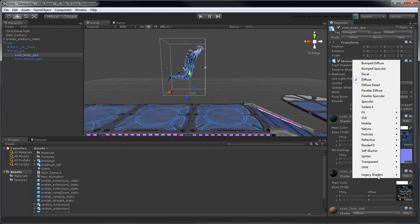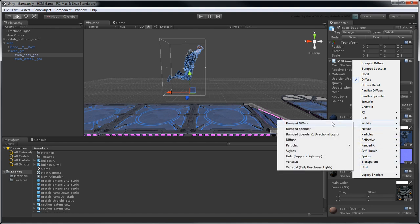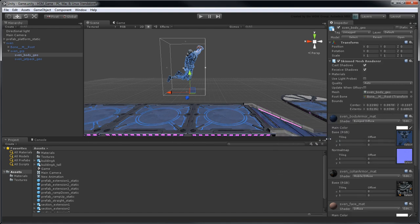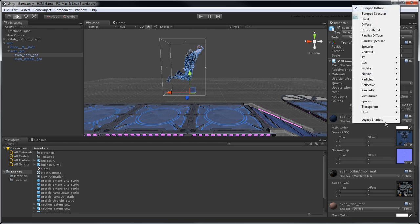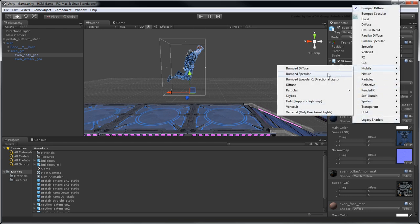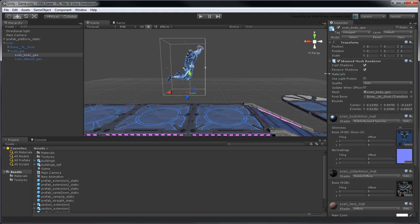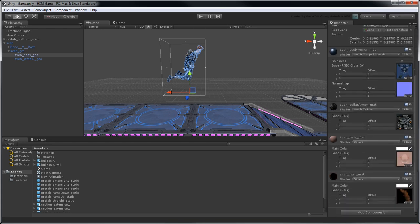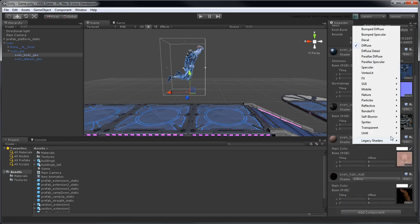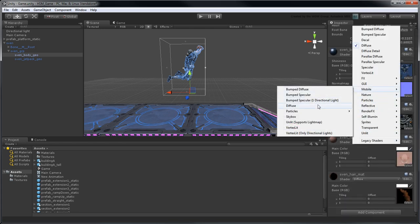Therefore, change the shader type from Diffuse to Mobile Diffuse, and Bumped Diffuse to Mobile Bumped Specular. Adjust the Shininess property so Sven's armor picks up some of the incoming light and contrasts his shadows. Update the remaining materials used in the scene.